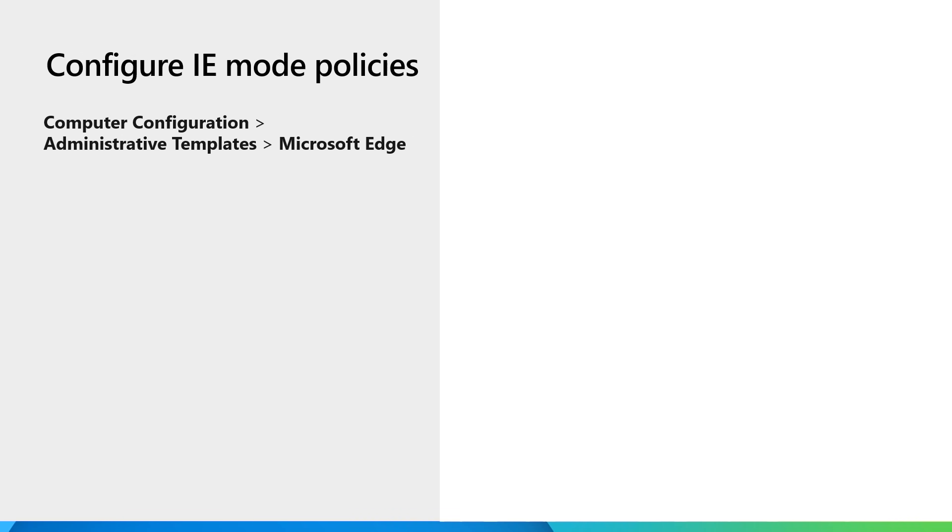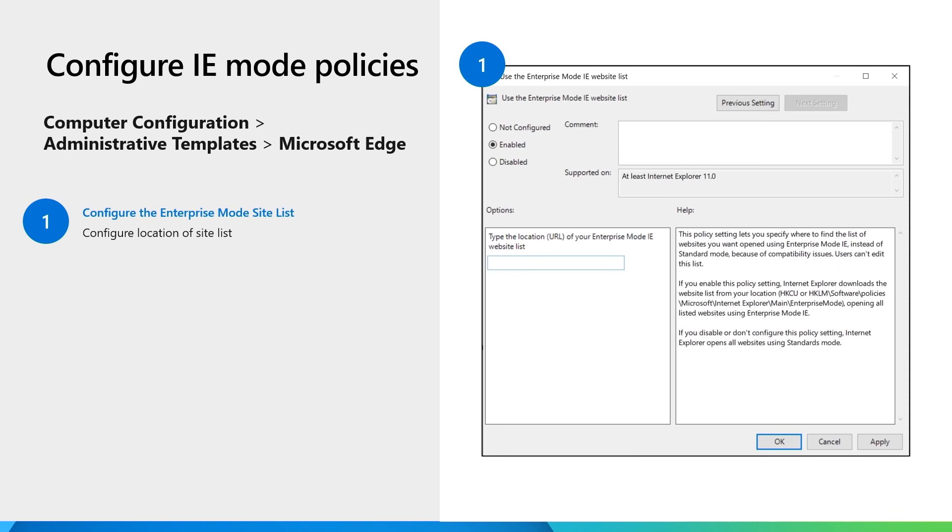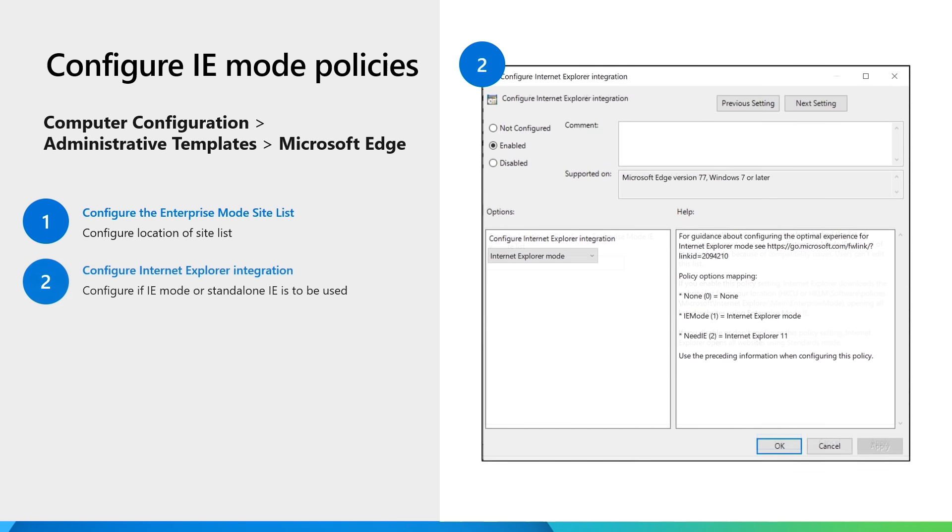To configure IE mode, there are a couple of important policies to set up. The first policy configures where your enterprise site list, the list of sites in IE mode, is stored. The second policy sets how the sites on the site list open. We recommend IE mode for the single browser experience.